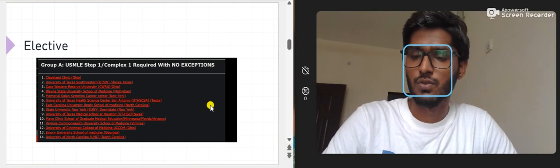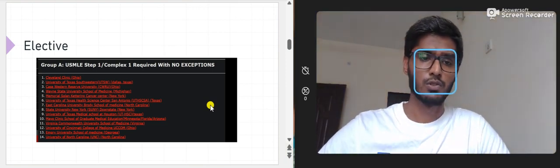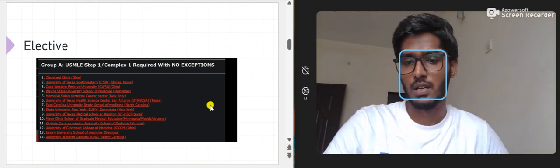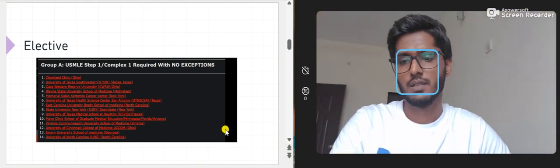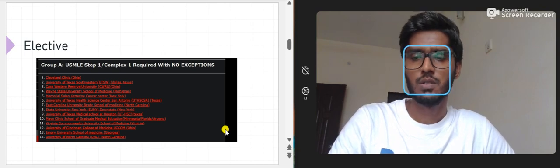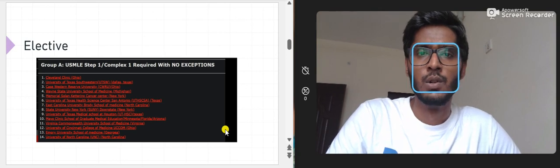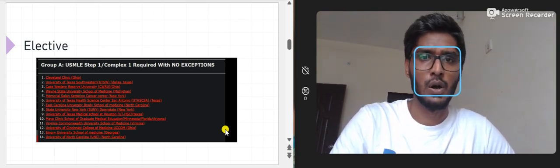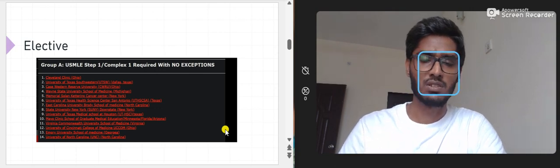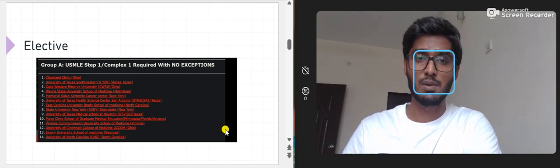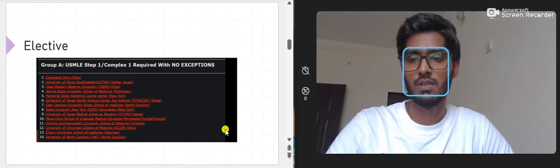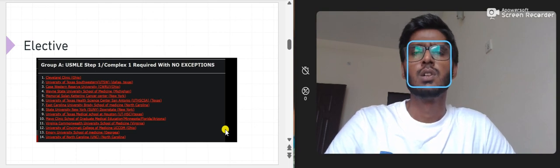USCE can be an elective, an observership, or an externship. An elective is something done before graduation, like before finishing your MBBS. Observership means you observe how a senior doctor treats patients. Externship is hands-on — you take history from the patient, do a physical exam, and present the case to your senior doctor.